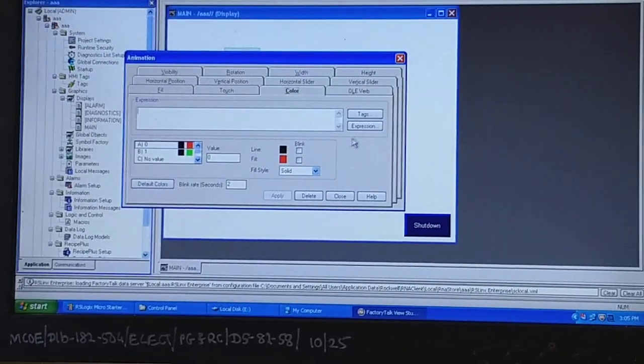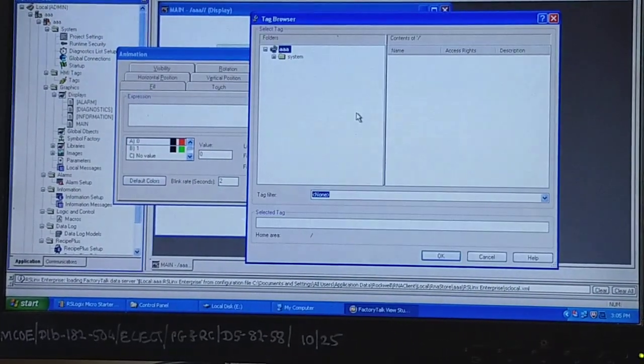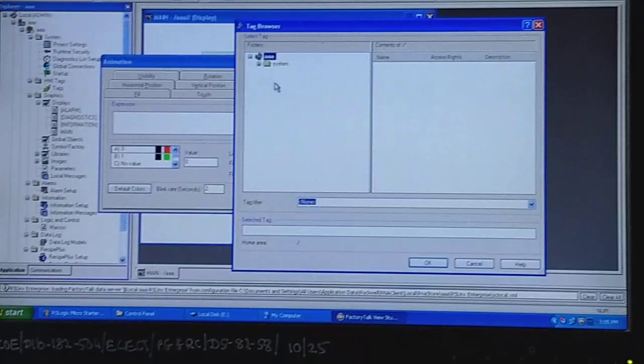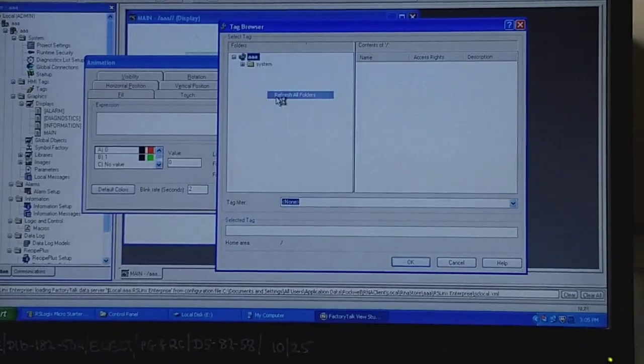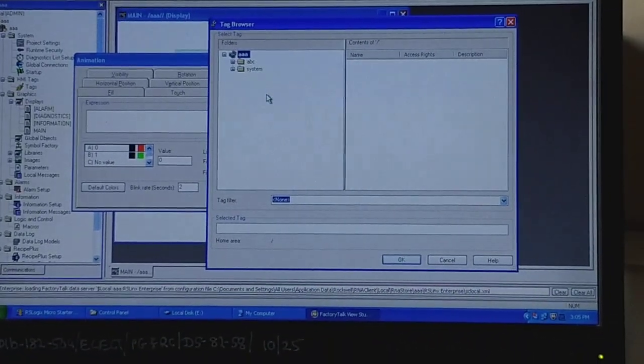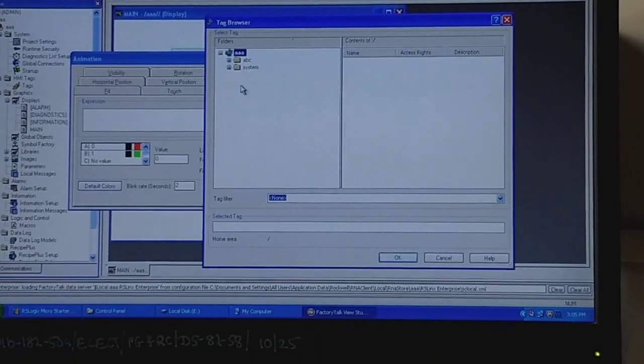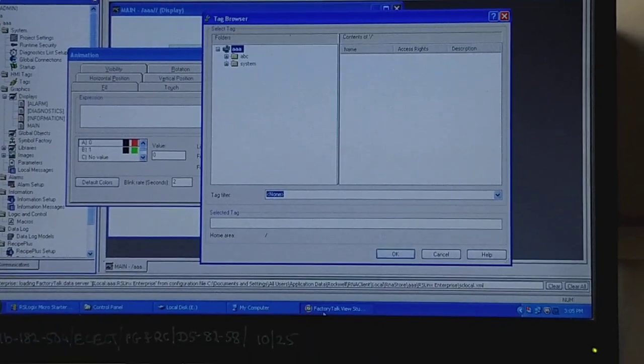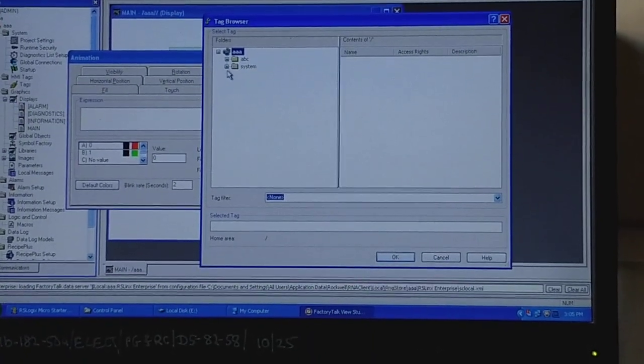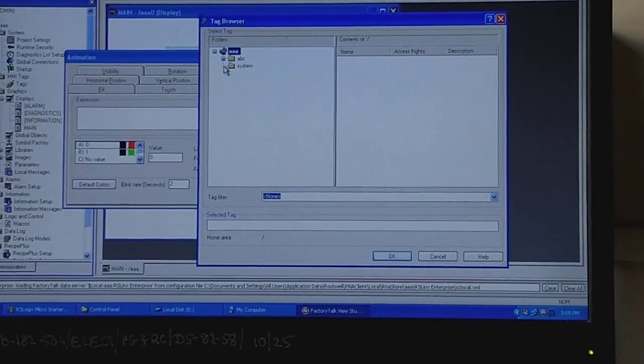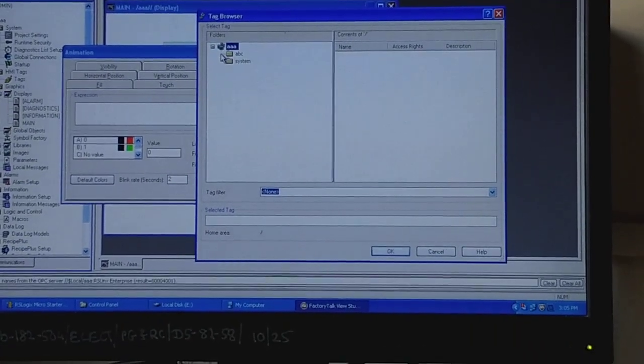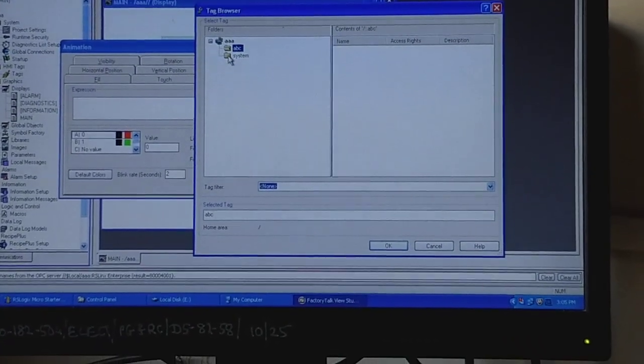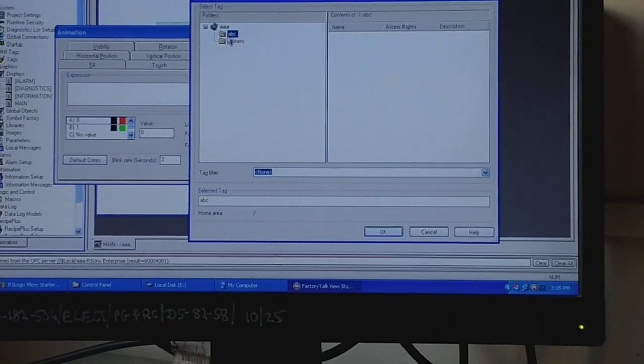Now we will go for actual tagging process. We will select tag, then we will right-click here and refresh all the folders. Now we will see our file name ABC and we will go for ABC file.